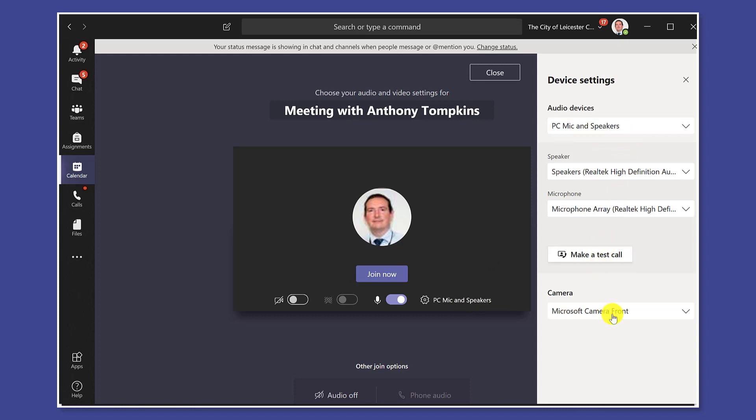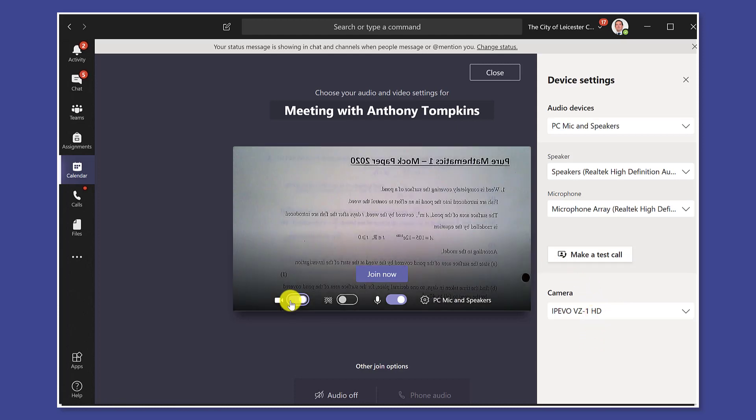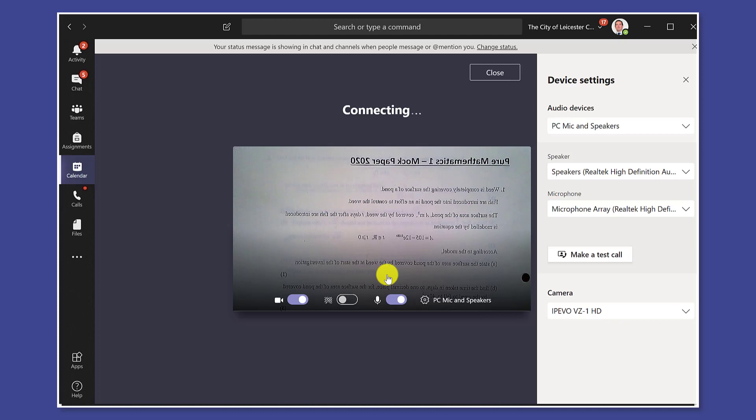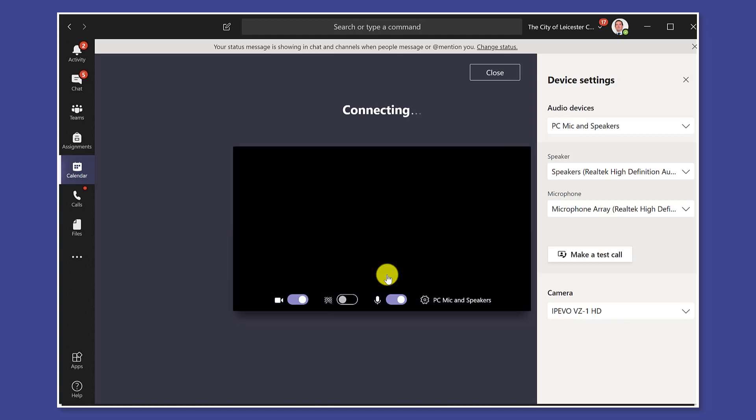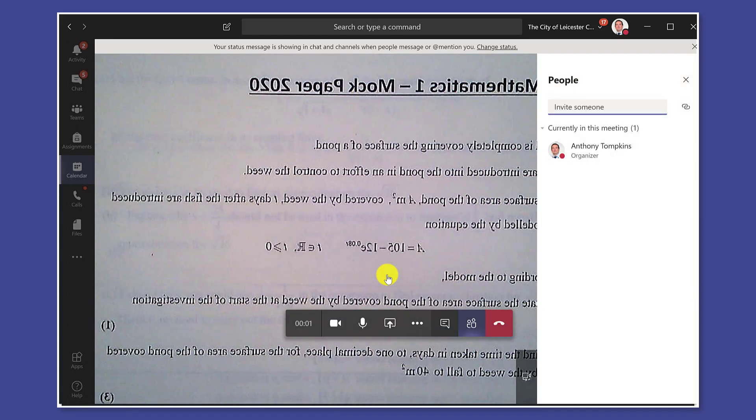Coming down here to camera you can see I've got my front and back facing camera but then I've also got this extra one which is going to be my visualizer. Okay let's turn that on. You can see that I'm getting the screen captured so let's start the meeting now so I'll see it in full screen.